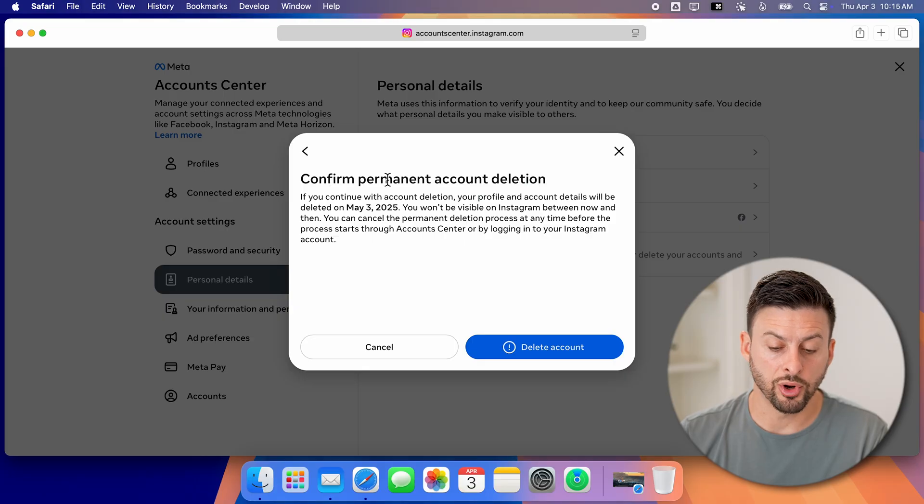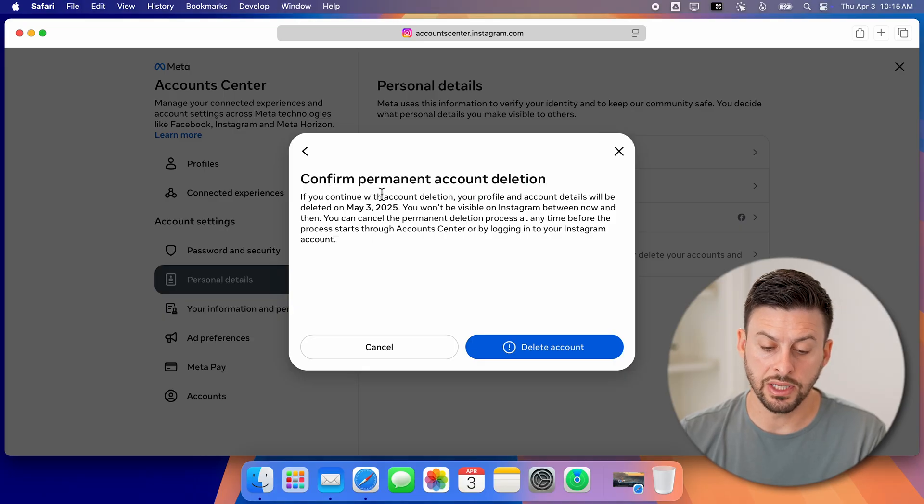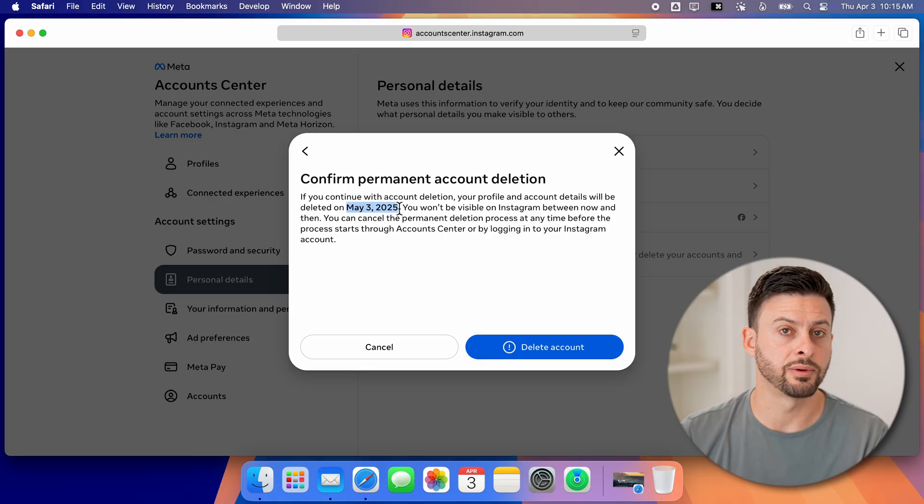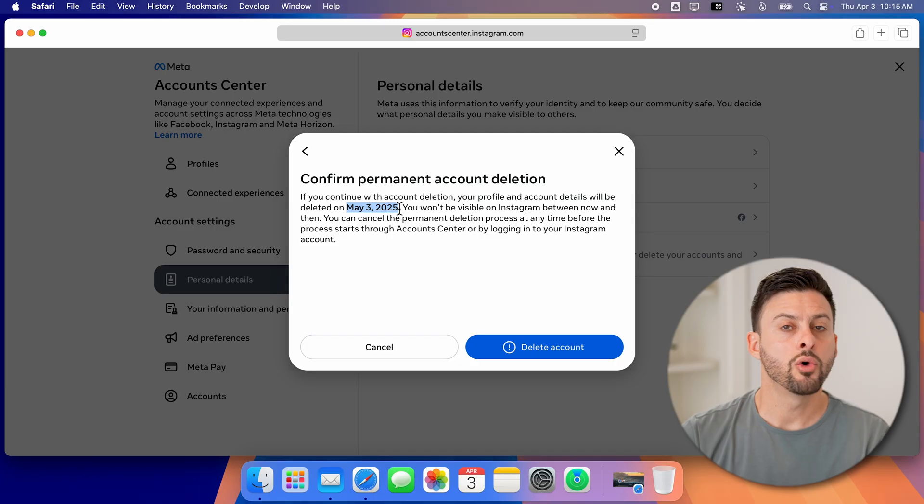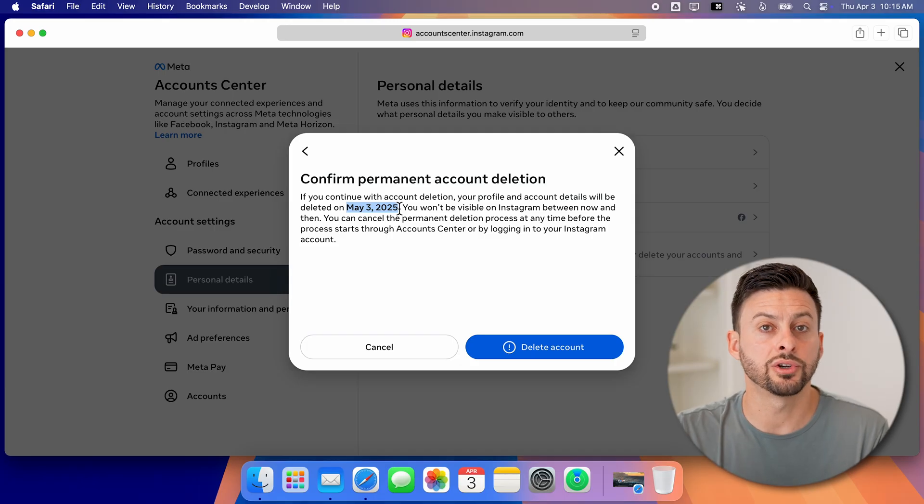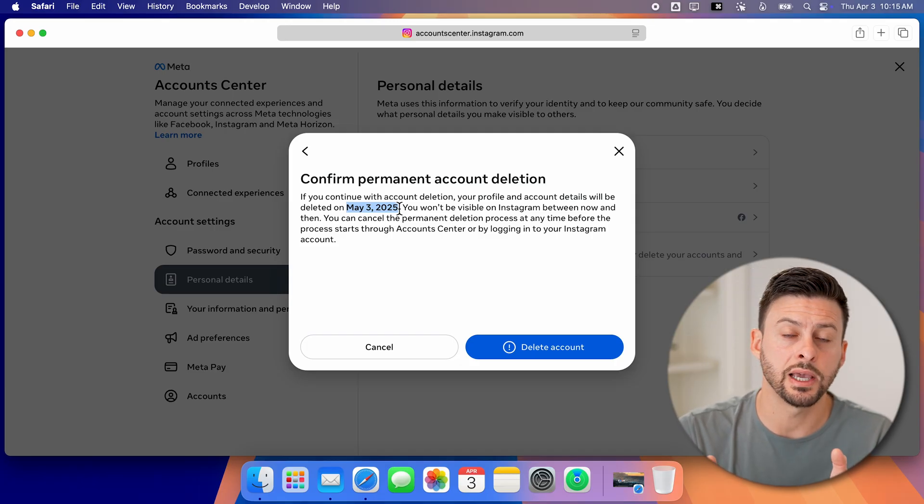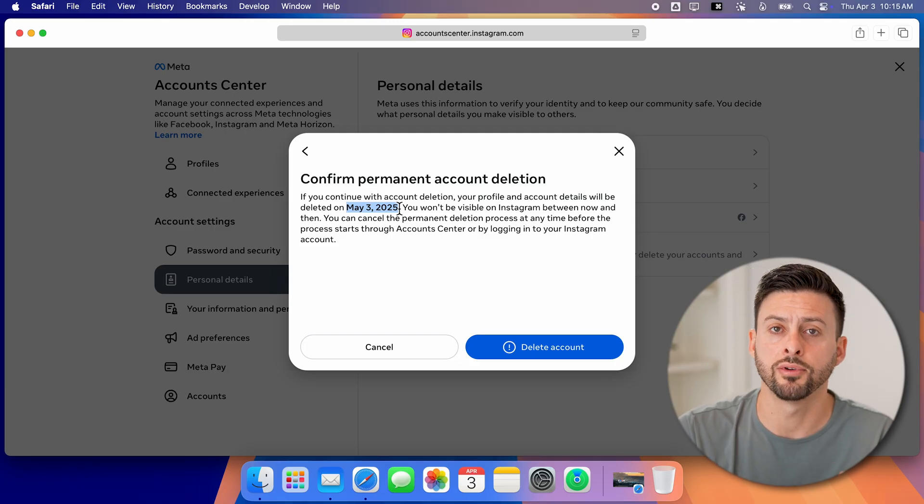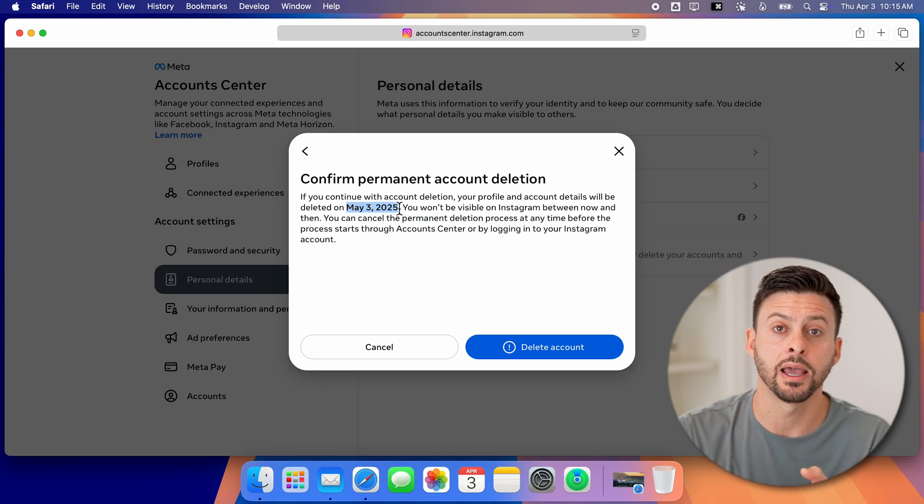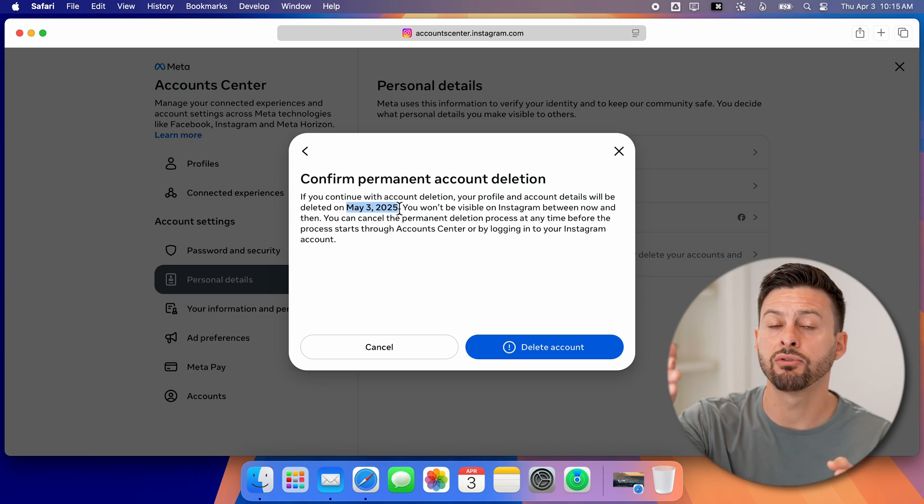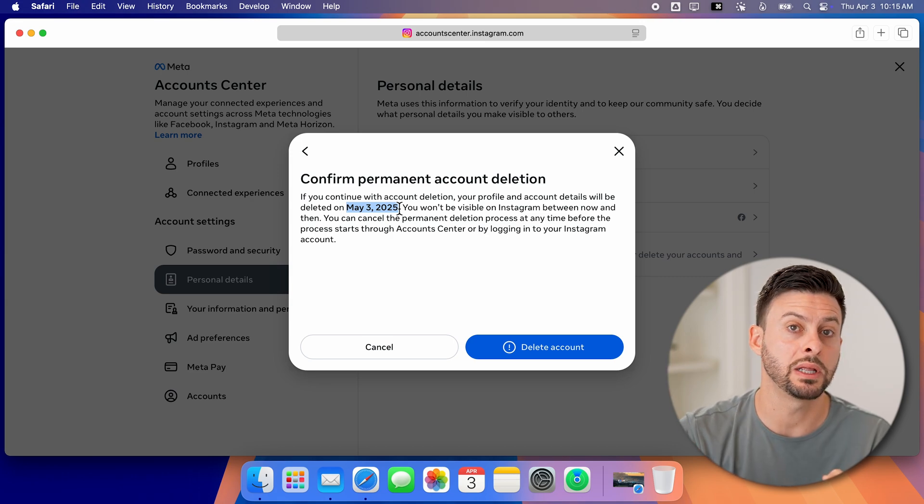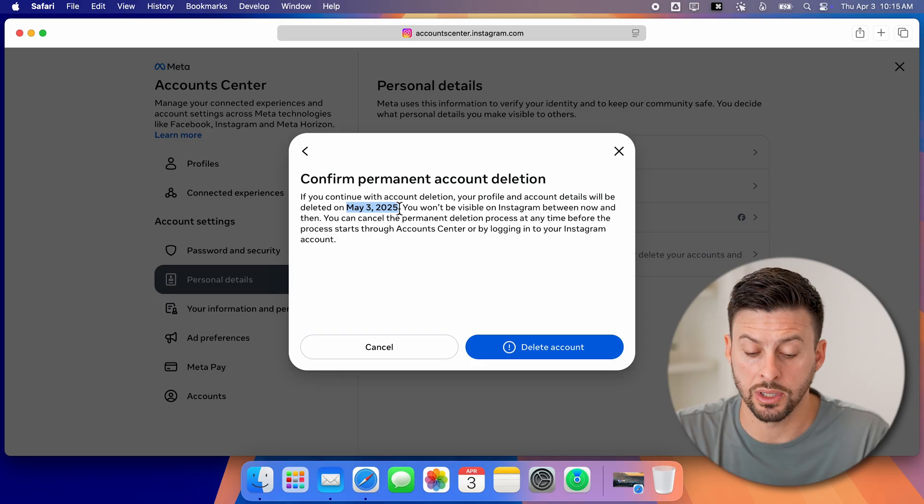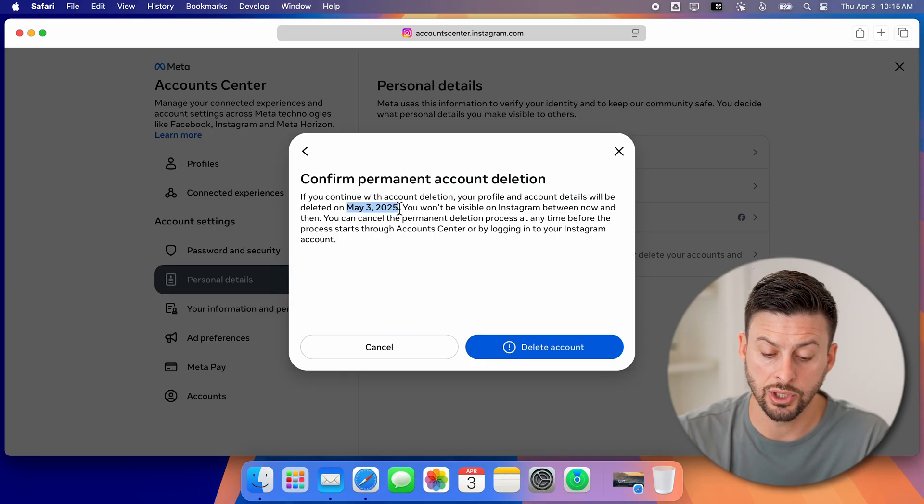Now it says confirm permanent account deletion. Keep in mind, you do have 30 days from today when you delete your account. So it gives you 30 days to recover your account and get everything back. After that, everything will be permanently deleted, and you won't be able to get it back.